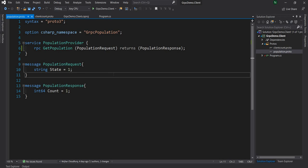Now for client streaming, the idea is that instead of sending a single request the client will send a stream of requests to the server.